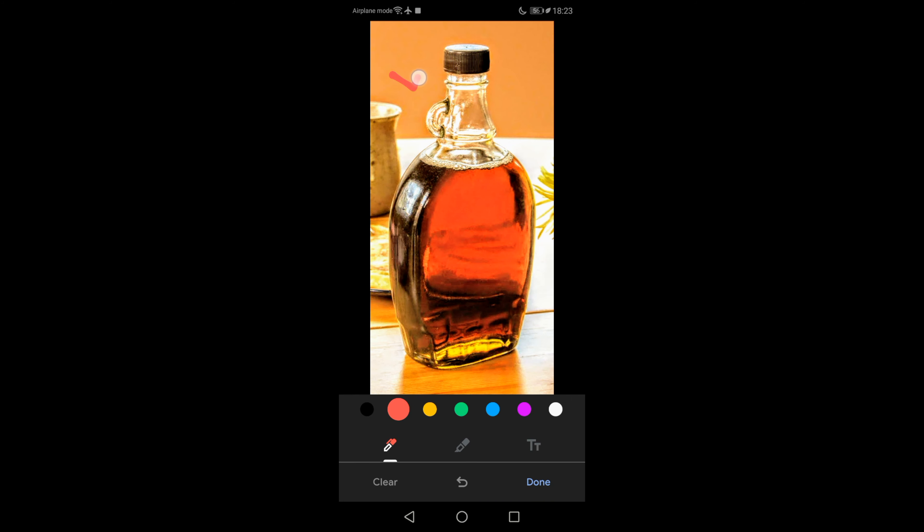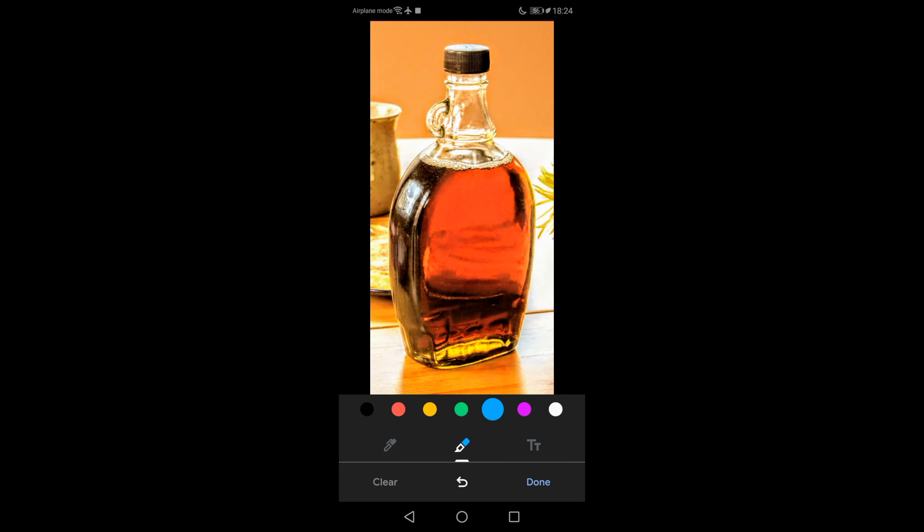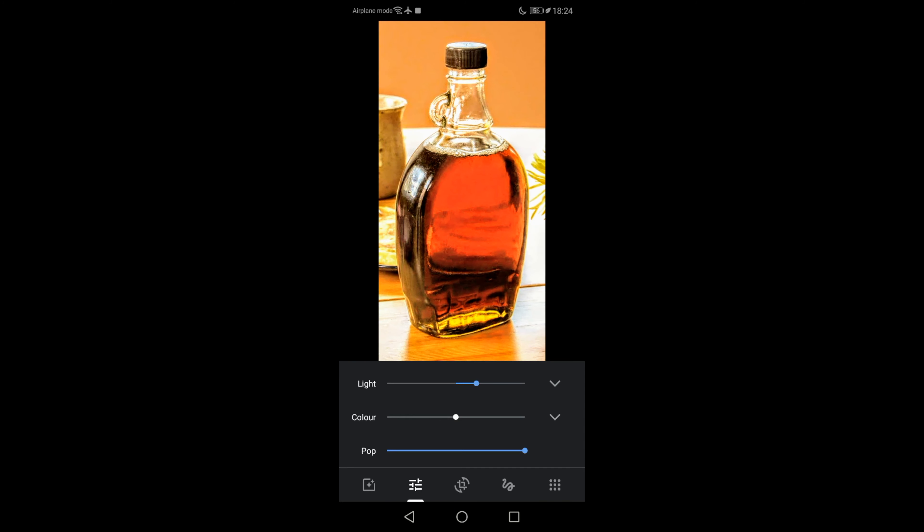When you are finished, tap done. To save a copy of the photo with the changes, go to the top right and tap save as copy. It's that simple.